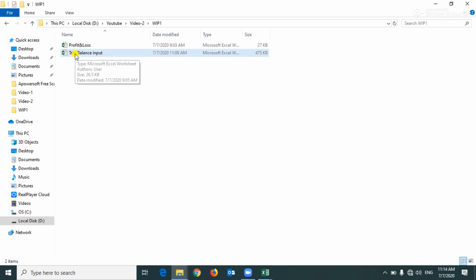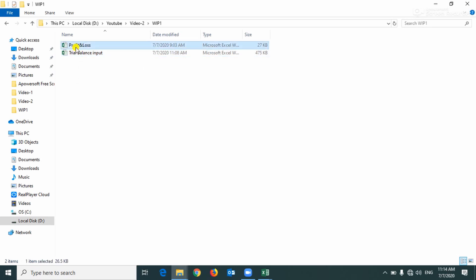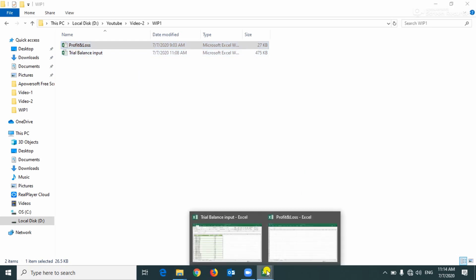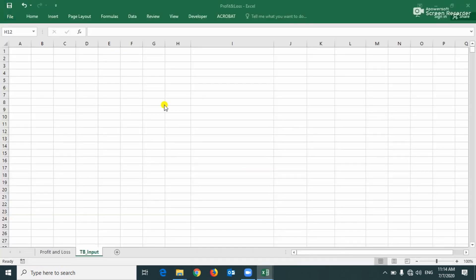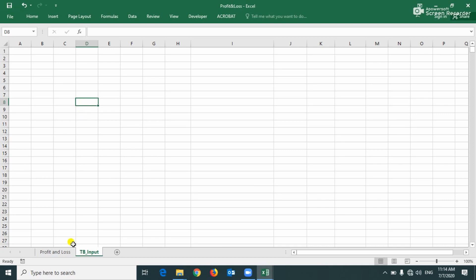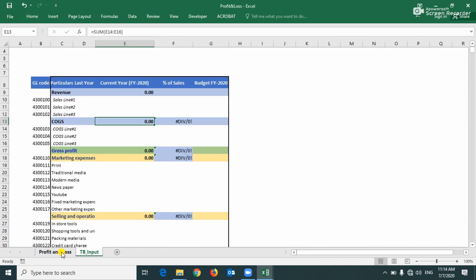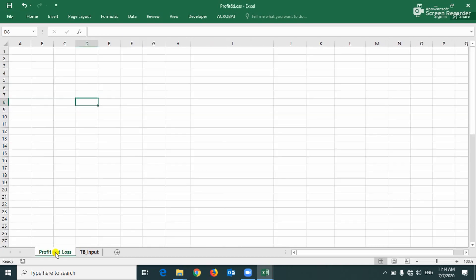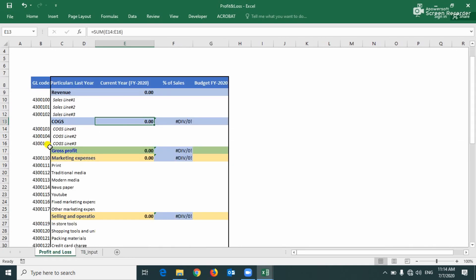We can see here two files, this is an output file and this is our input file. We are going to connect to this trial balance input file to the output file using Power Query. Let me open this, I already opened it.